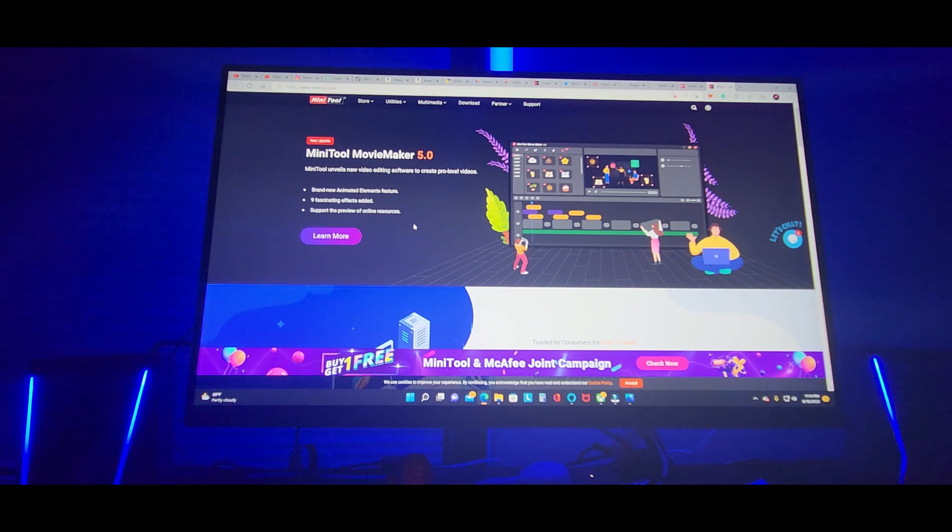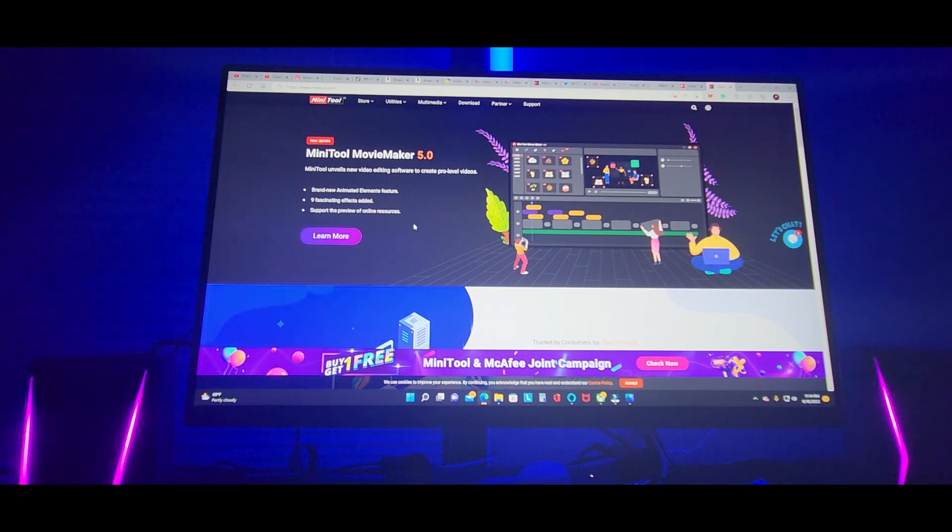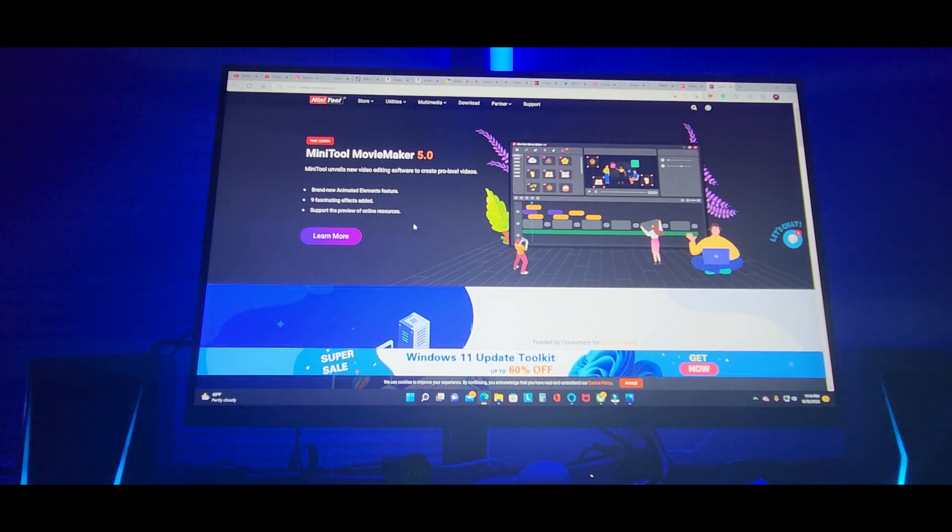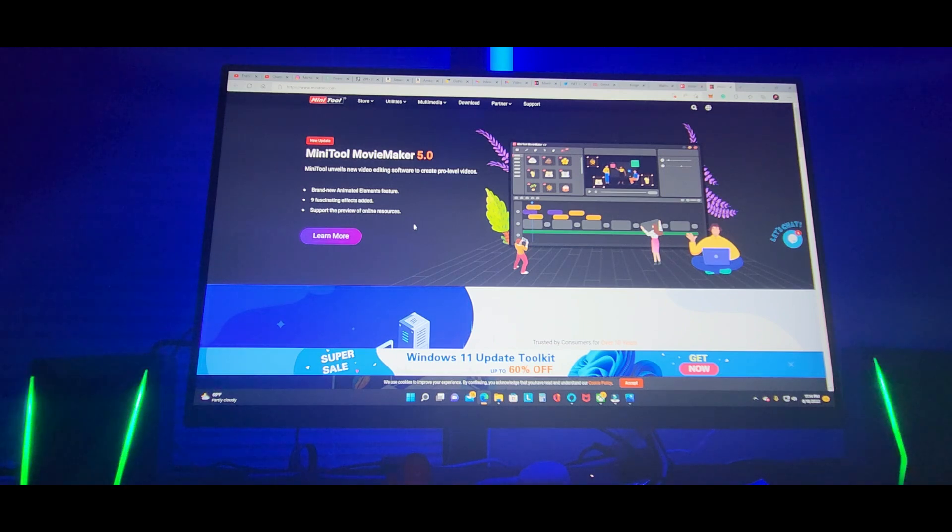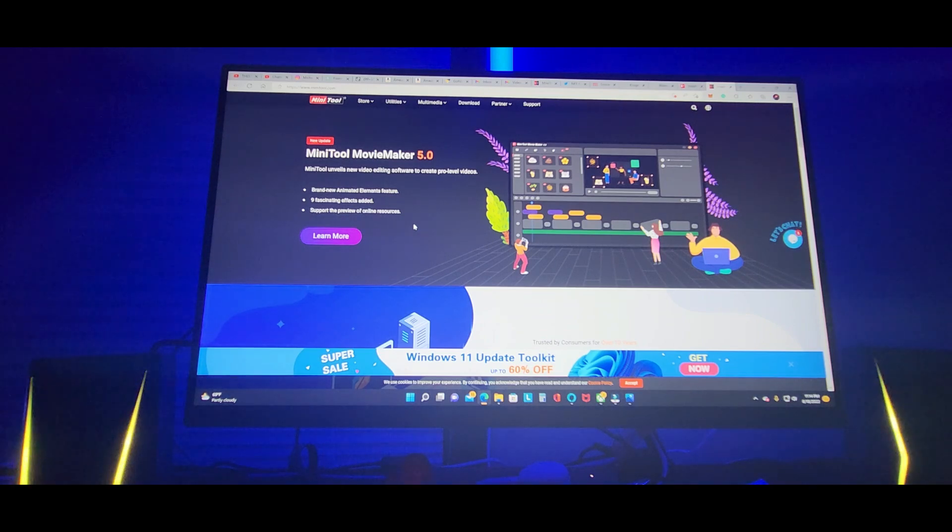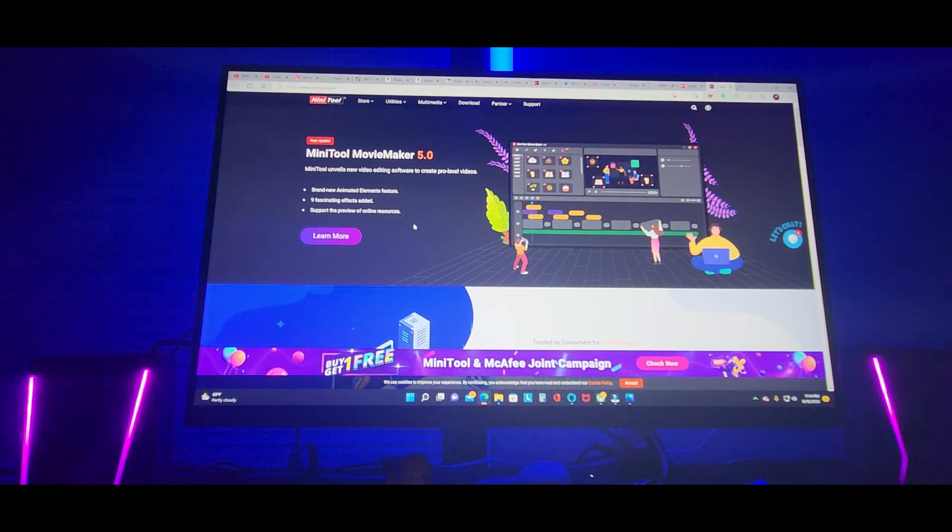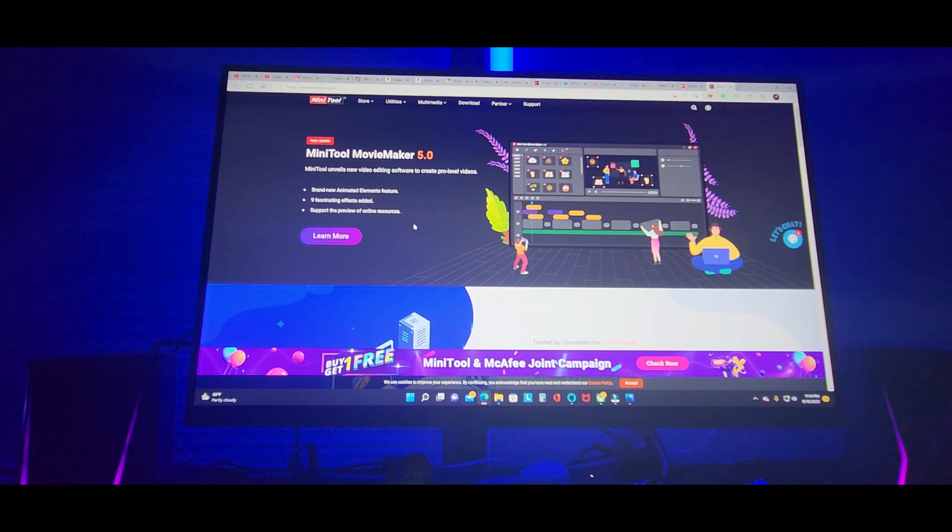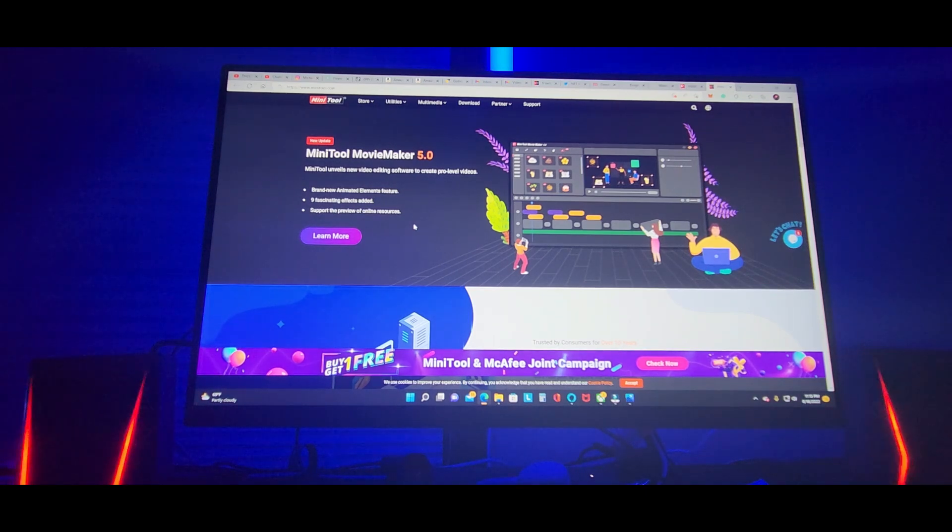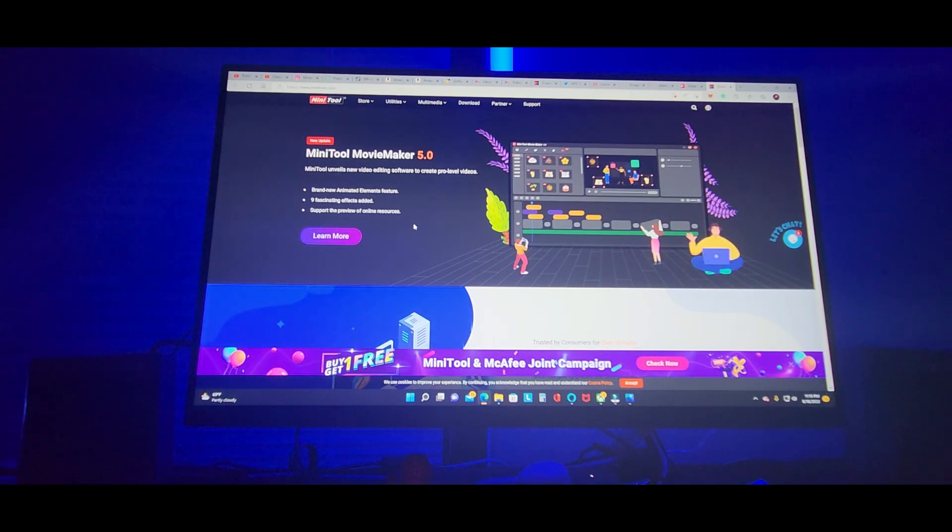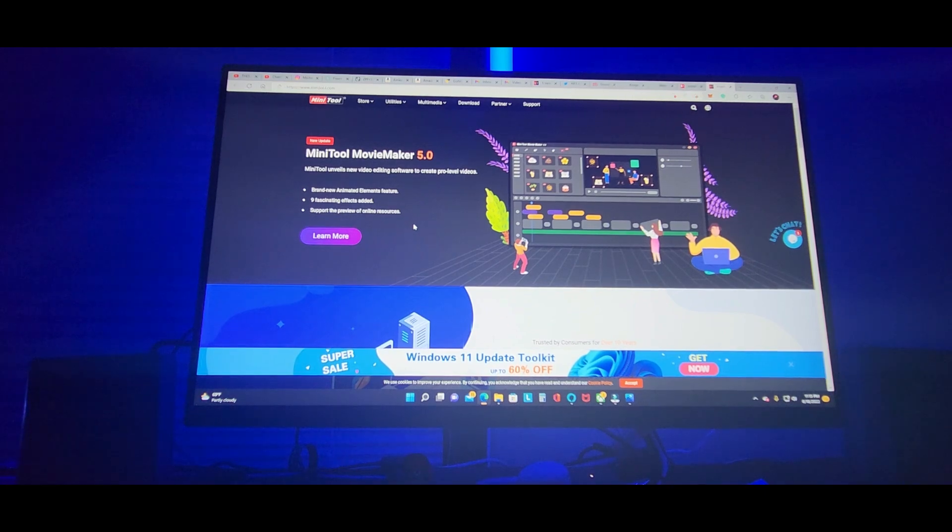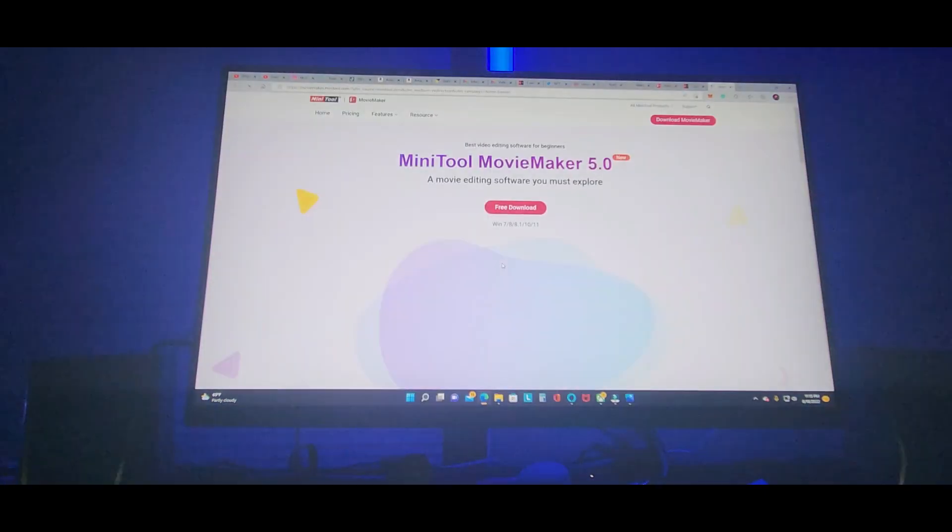This is for their Minitool Movie Maker 5.0. Especially now if you guys are looking at something easy to use and it's free, definitely check them out. They do have some you can purchase, but you get a free one to start it off. Try it out, I guarantee you're going to love it and pick a price you want to choose that suits your needs.